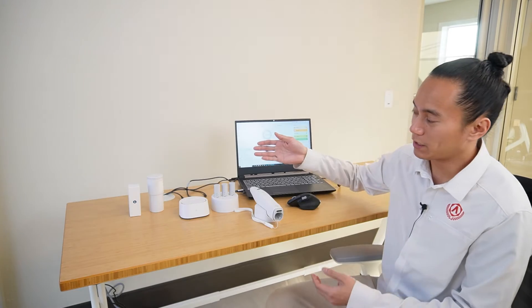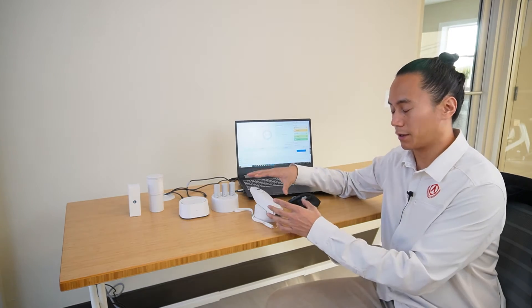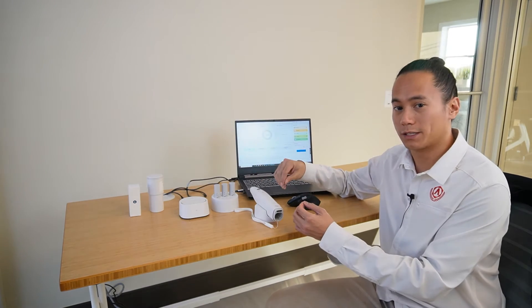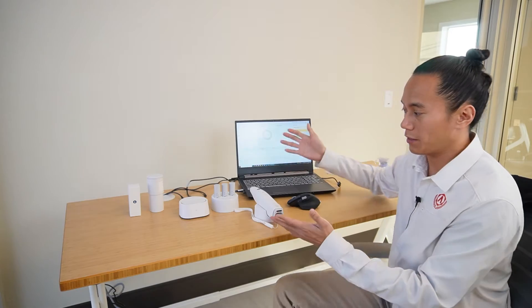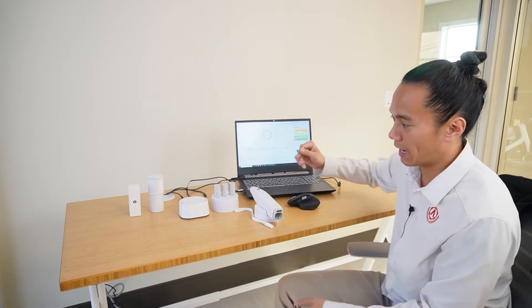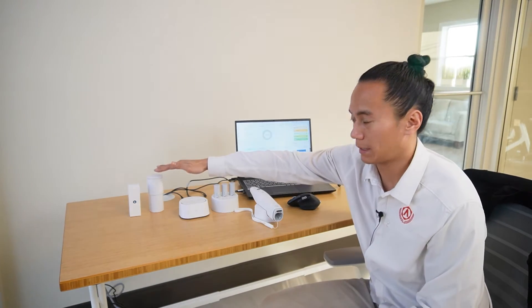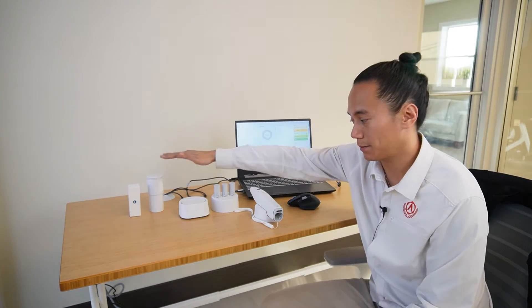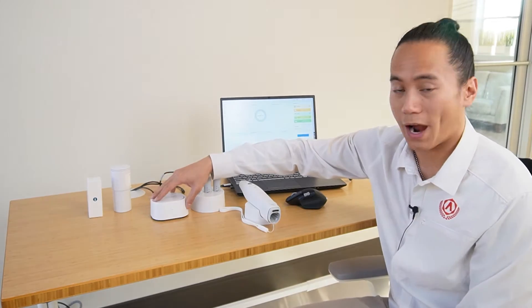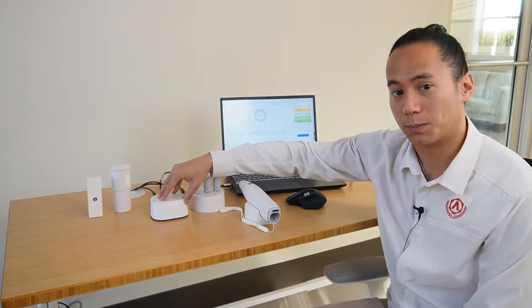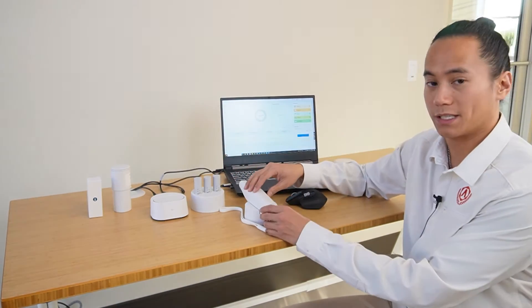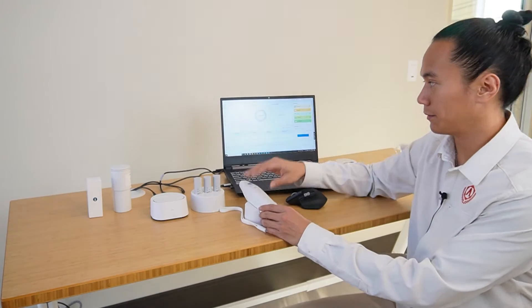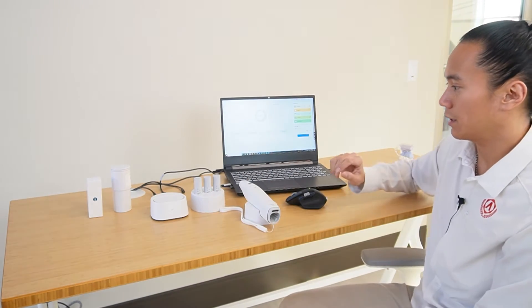We're going to quickly go over the completely wireless setup and workflow. On the table, we have our scanning tip, calibration tip, your wireless USB hub, your charging station, the scanner itself, and of course your workstation here.